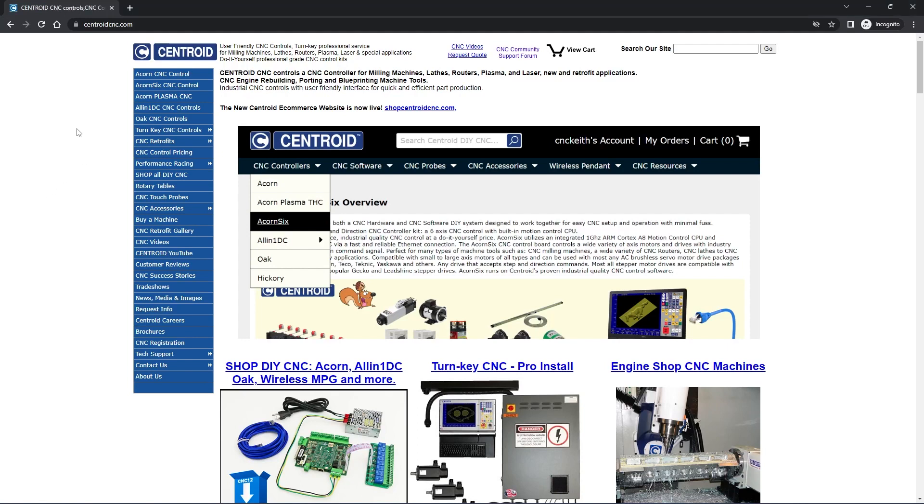To begin, we're currently at the Centroid CNC homepage. At the top of the page, you'll see a link for CNC Community Support Forum. Go ahead and click on that link.